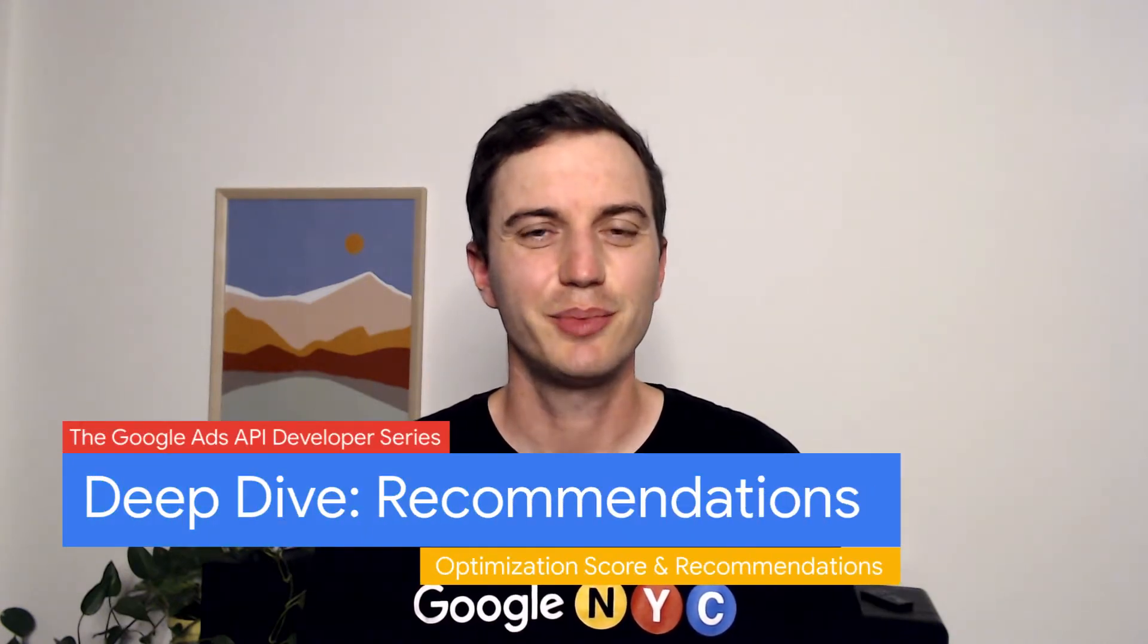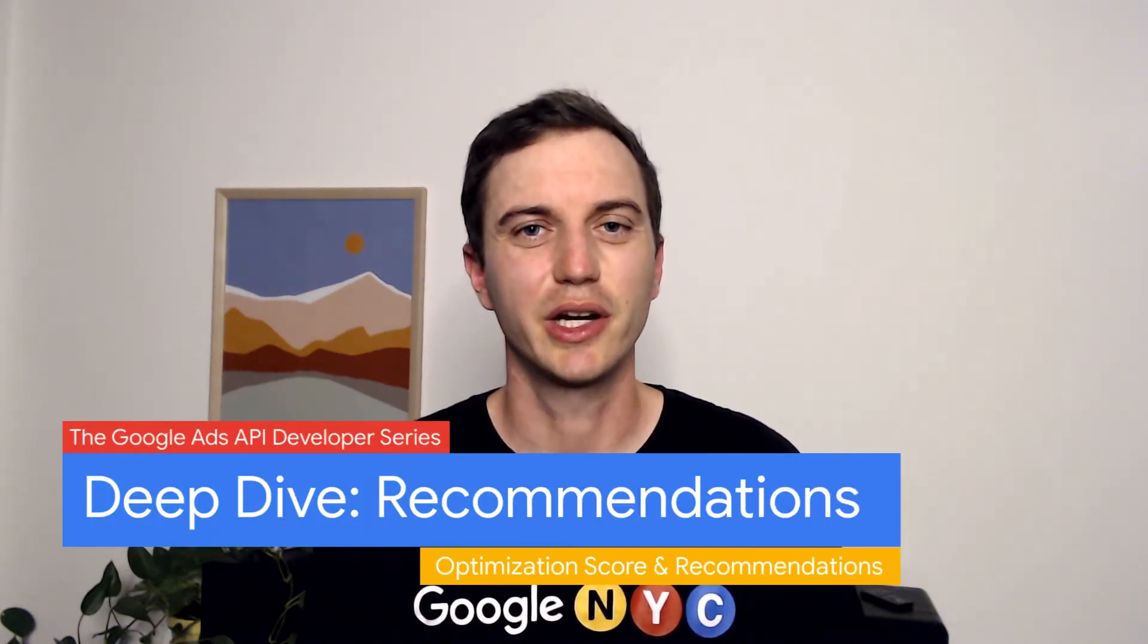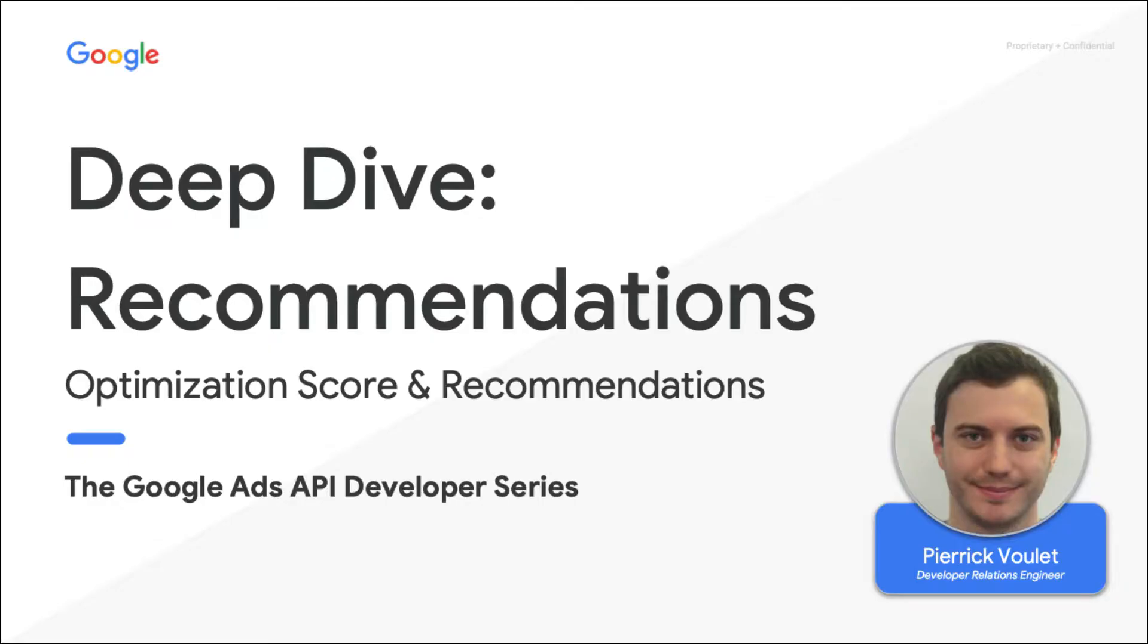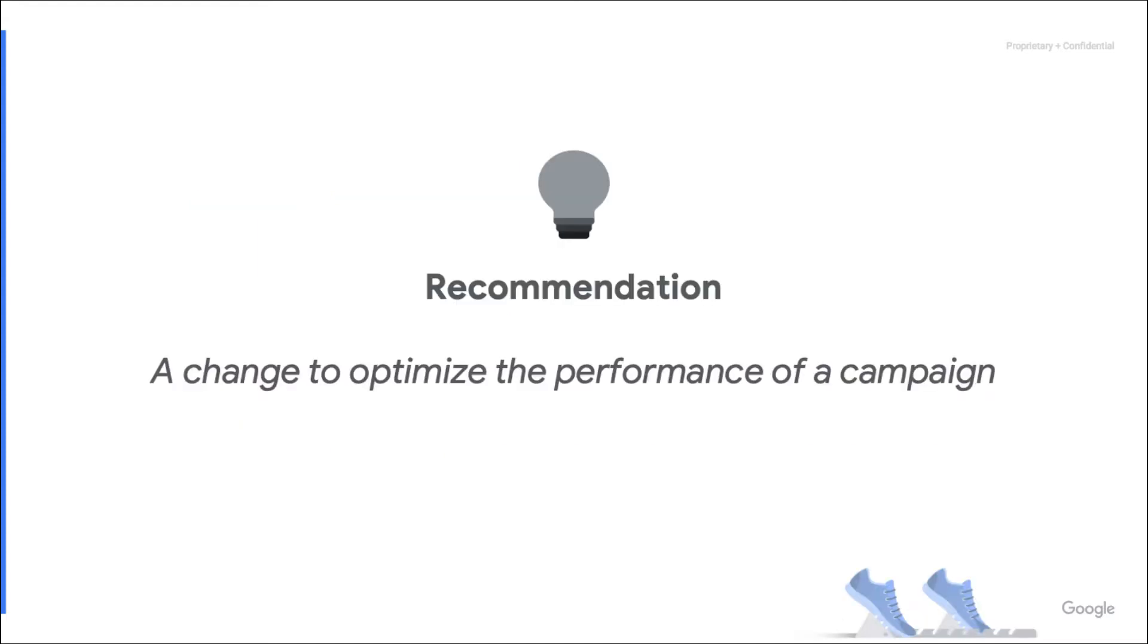Hi there. My name is Pierre-Eck, and I work as a developer relations engineer for Google Ads API. Welcome to the optimization score and recommendation series. In this particular episode, I do a deep dive into the main technical aspects of recommendations. For a complete list of the resources and previous episodes, please check the video description. I will do some coding that requires a basic knowledge of Google Ads API reporting and Google Ads Query Language. Feel free to check our technical guides if you need a refresher.